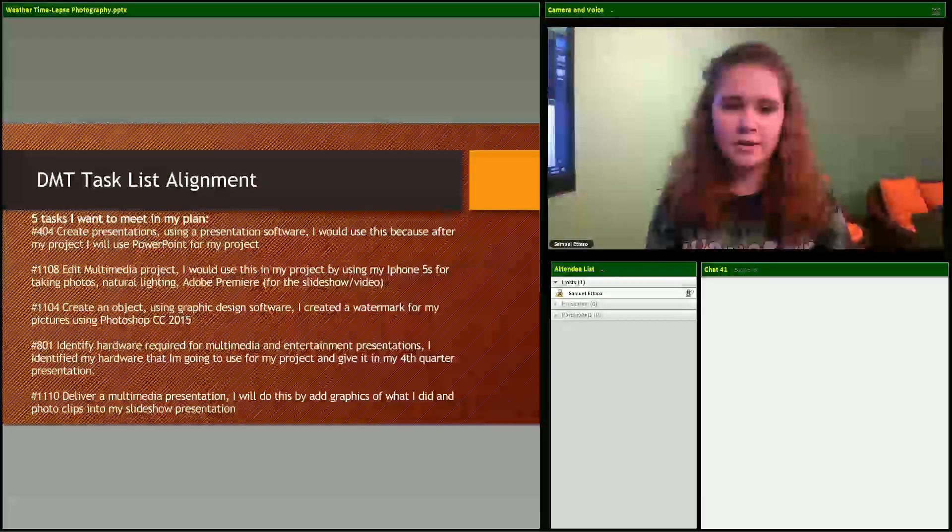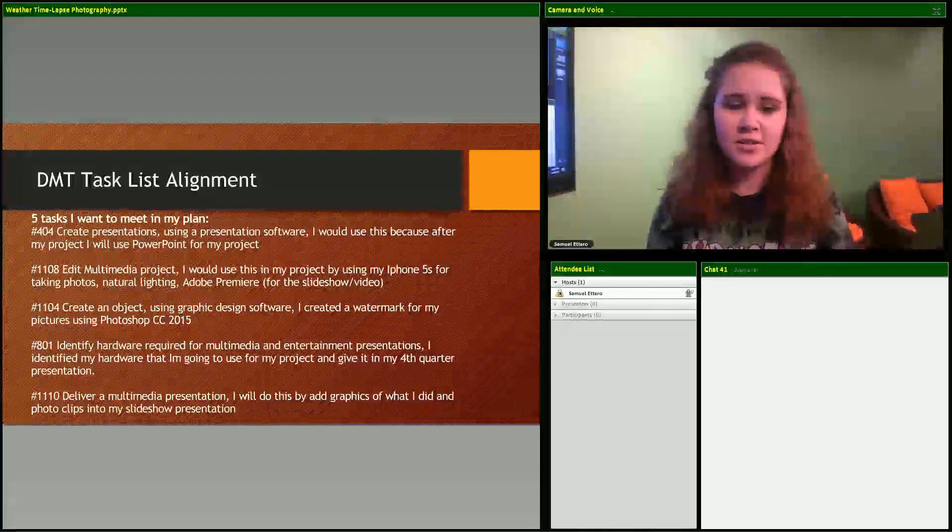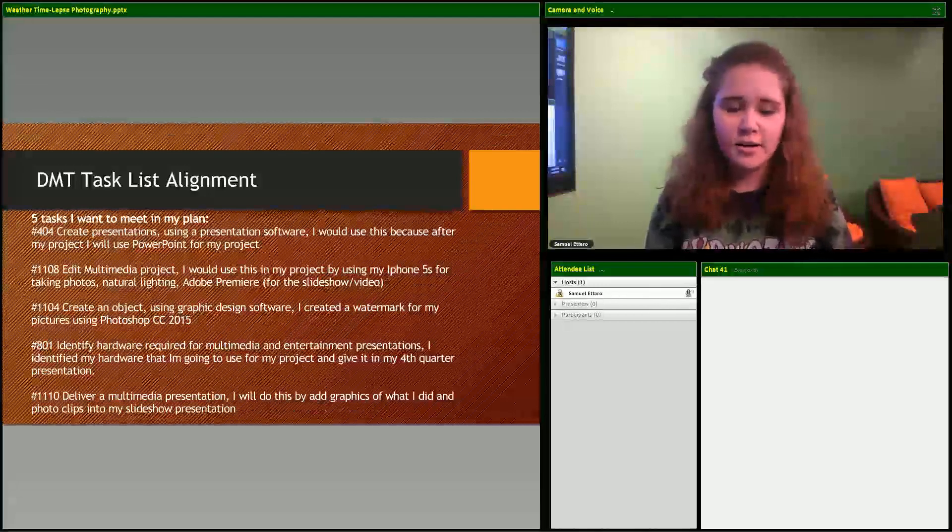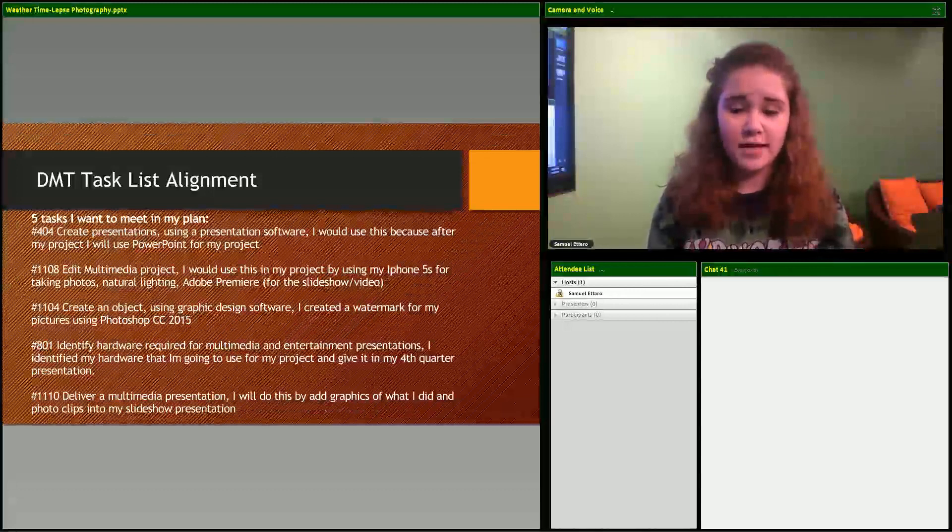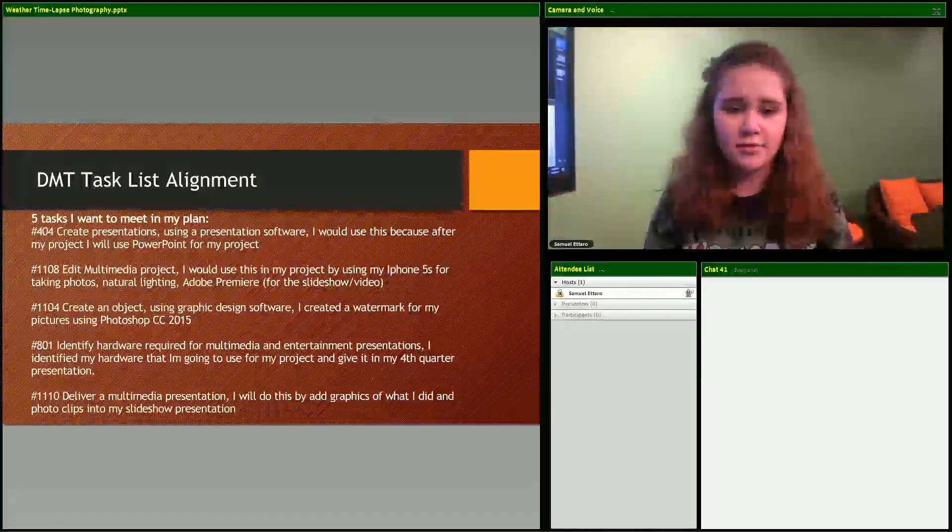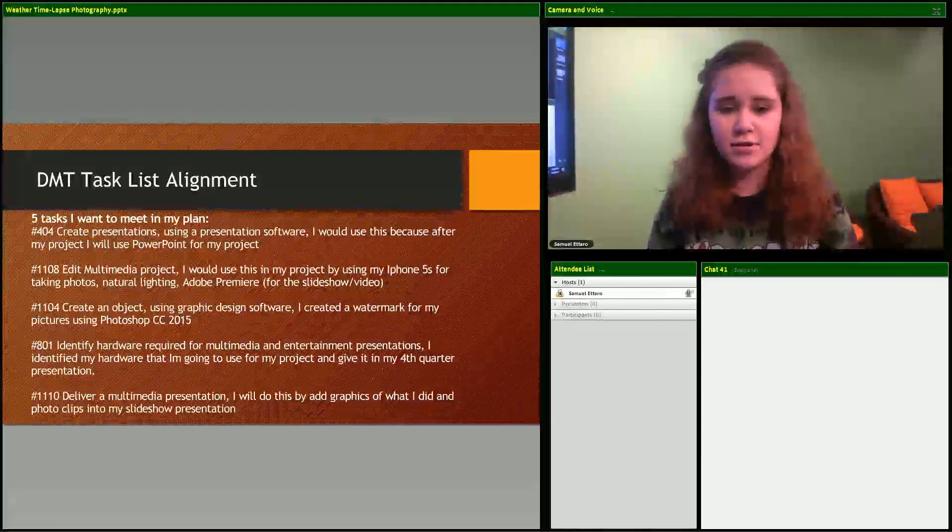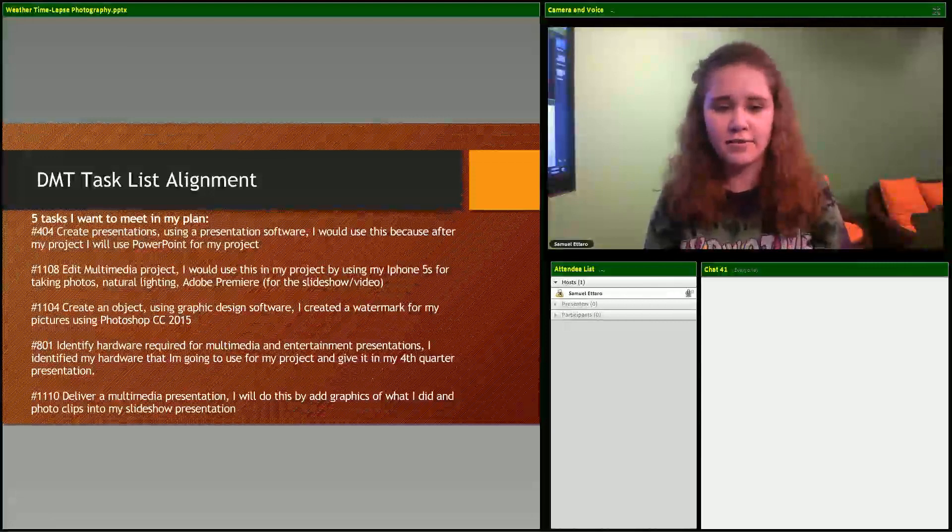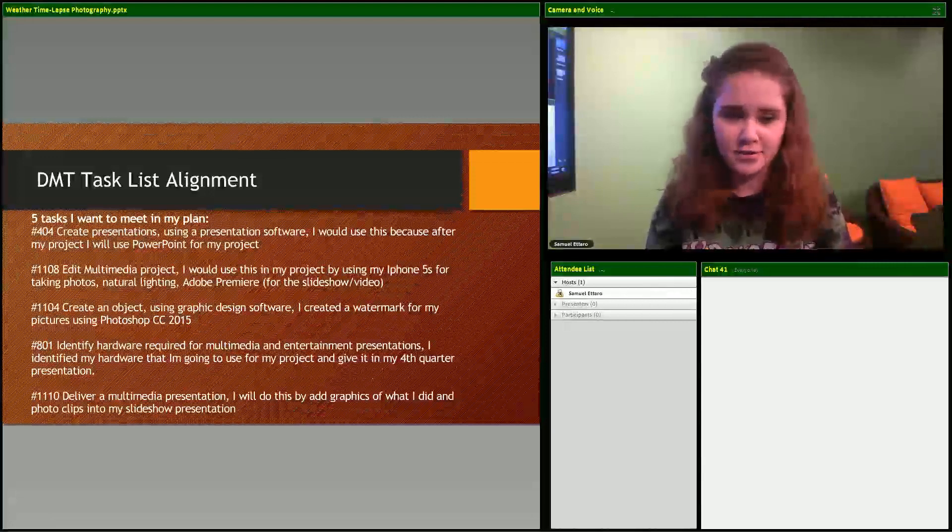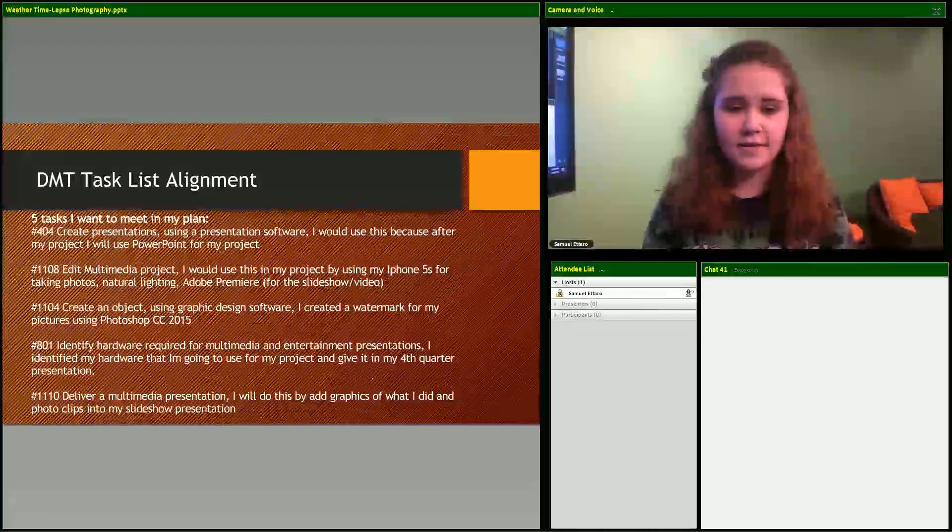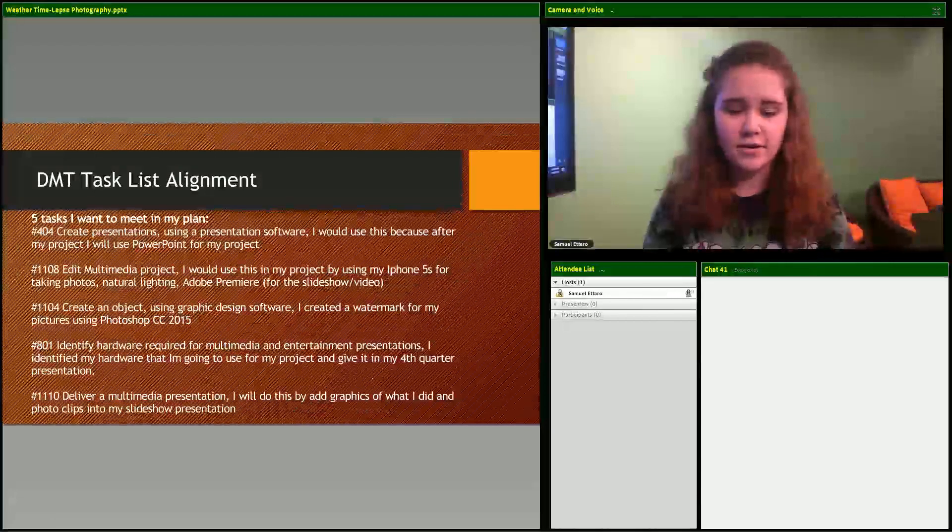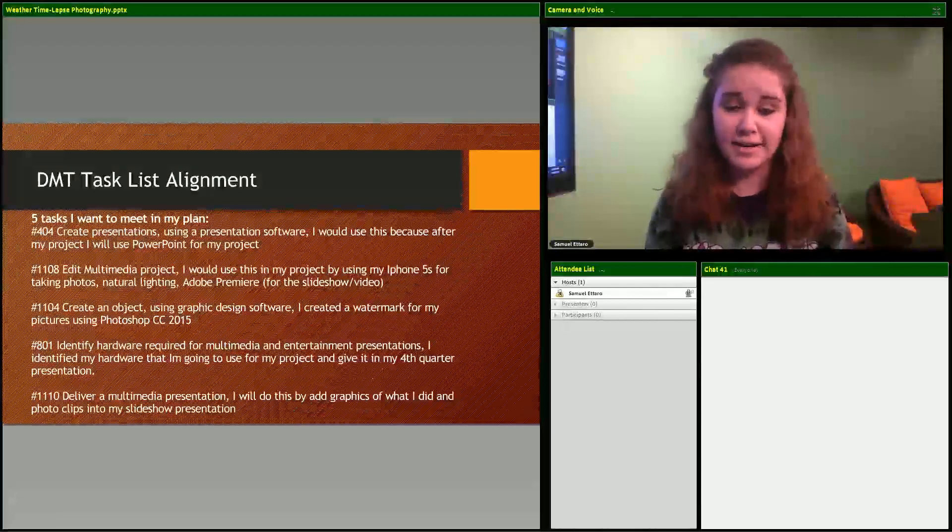I wanted to create presentations using new software, but I wasn't able to do that. Edit a multimedia project - I would use this by using my iPhone for taking pictures. Create an object using graphic design software - I created a watermark but I didn't use it in any of my photos.